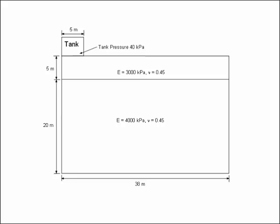The tank is 10 meters in diameter and 4 meters high. It has a completely flexible base and the applied pressure on the ground when the tank is full is 40 kPa.